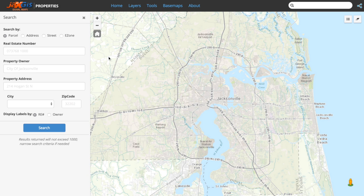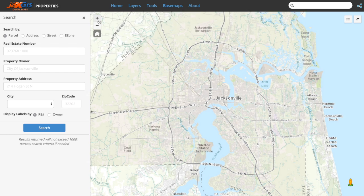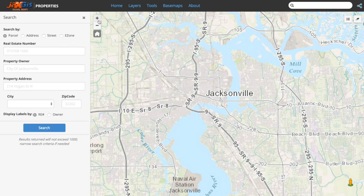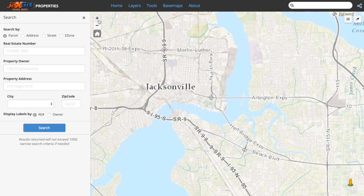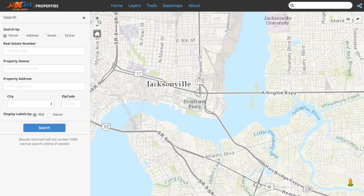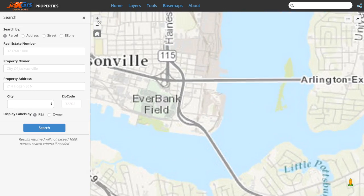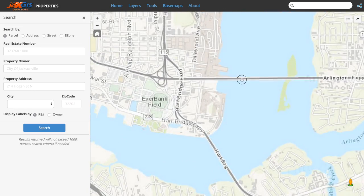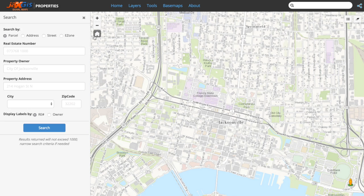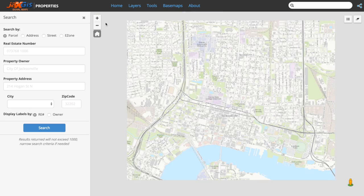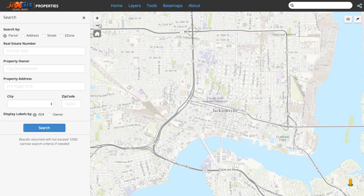There are a few options when zooming in and out. This zoom in button in the top left of the map window will zoom us into a smaller extent. The zoom out button underneath the zoom in button will zoom us out to larger extents.